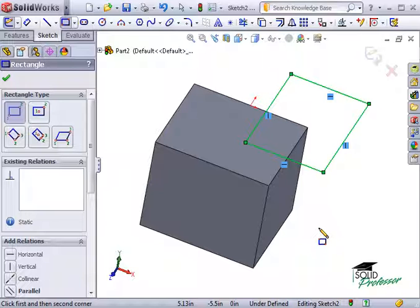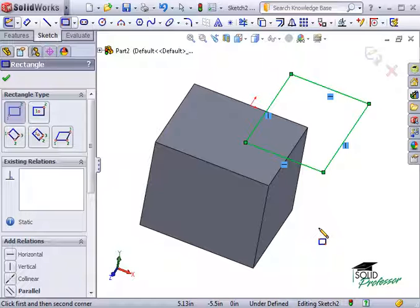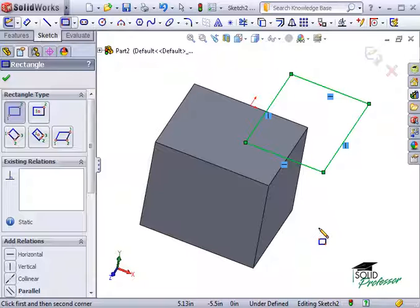Take the time to practice using some of the simple sketch tools and play around with the geometric relations and dimensions. The better you understand these concepts, the easier SolidWorks will become as you start creating parts, assemblies, and drawings.